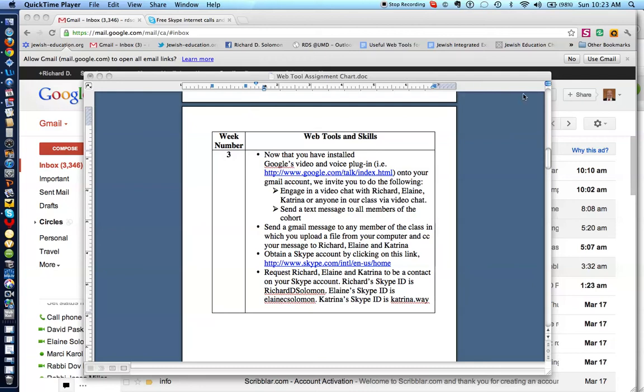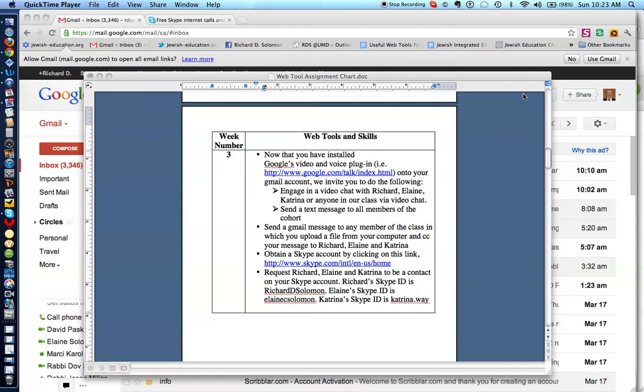Shalom, chavre! This is Richard Solomon, and this is week number three in our course. I'm going to demonstrate some additional web tool skills, including the use of Google Video and Voice plugin in Skype.